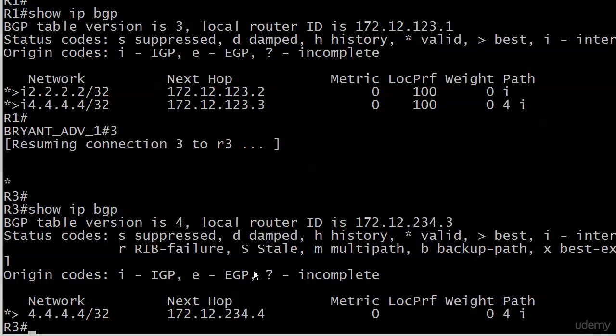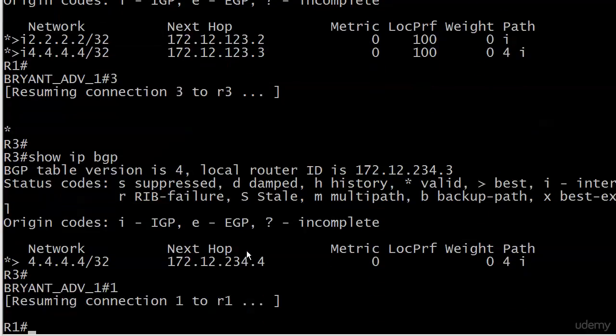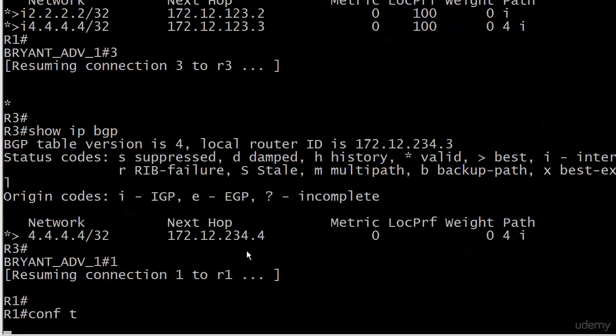This is where we want to put in a route reflector, because if we put in a logical connection between two and three here it would be okay, but then as the network grows—you know what happens when you have 10 routers, 20 routers, 100 routers, which you could certainly have in a BGP deployment—you don't want to keep up with all those full meshes. What you want to do is make router one the route reflector since it is the hub of this particular AS.